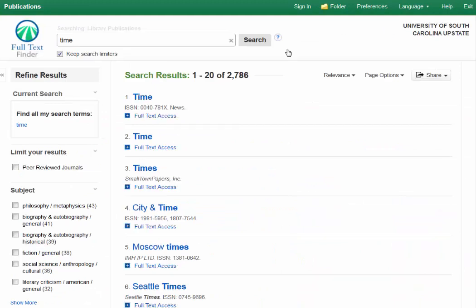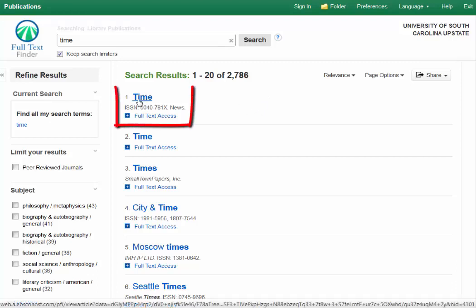These are the search results. There's a lot of journals with time in the title, and in this case, I'm interested in the first one, so I'll click on Time.